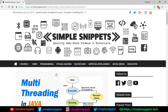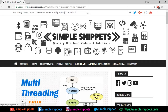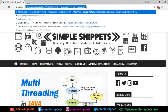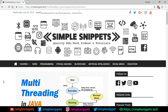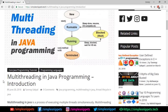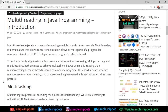Let me quickly open up simplesnippets.tech, our official website. Under the courses in core Java programming you'll find this article. I'll drop the link in the video description so you can go directly to it. Let me zoom in a little bit and we'll start with the theory. As I mentioned, this is just going to be an introduction.